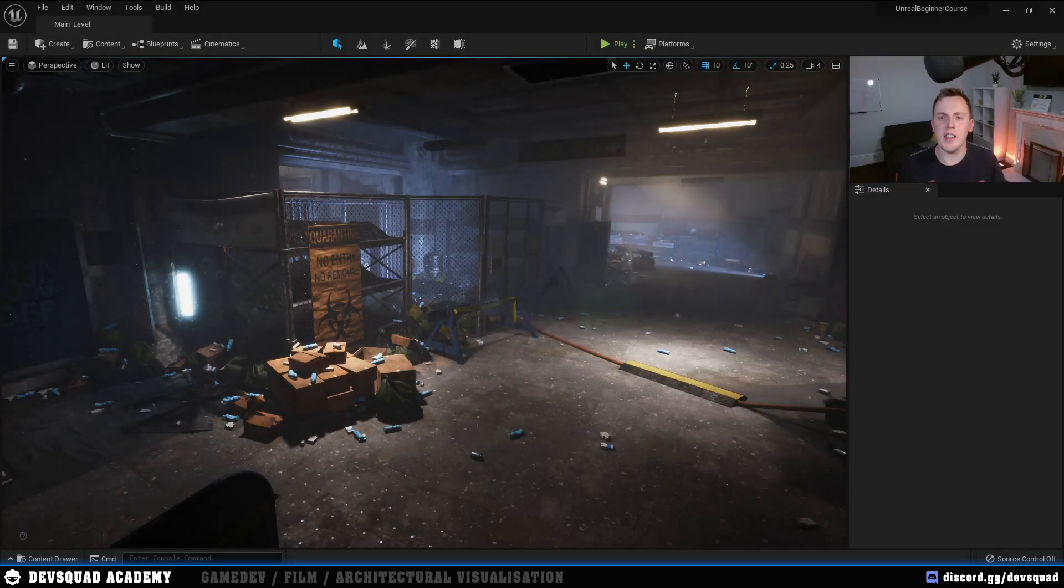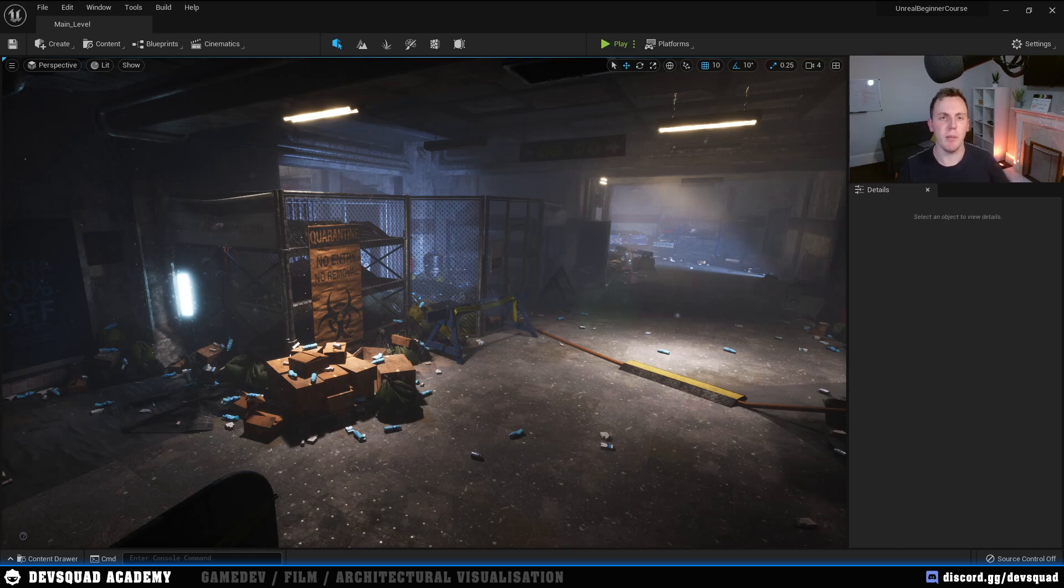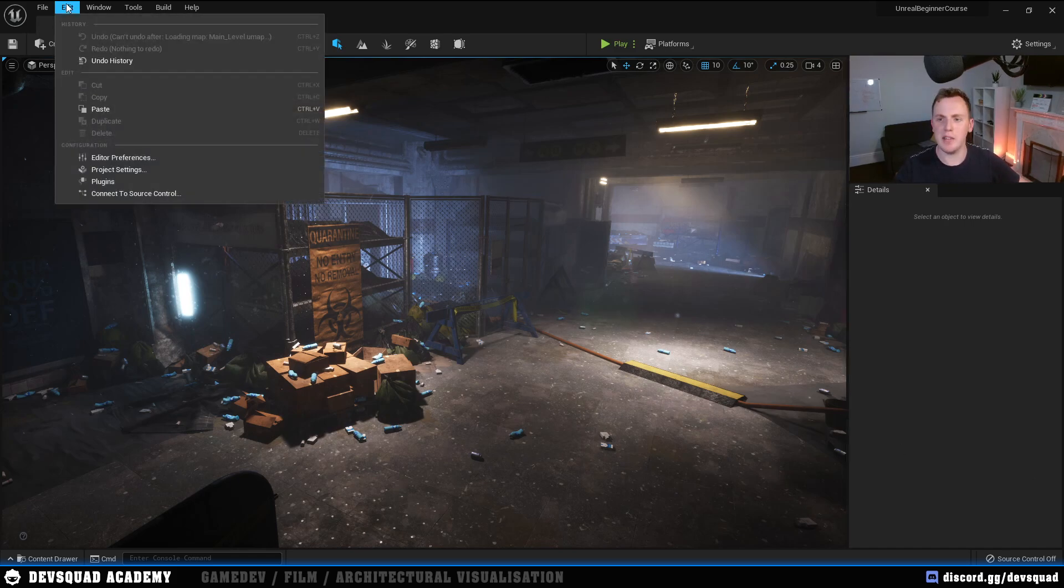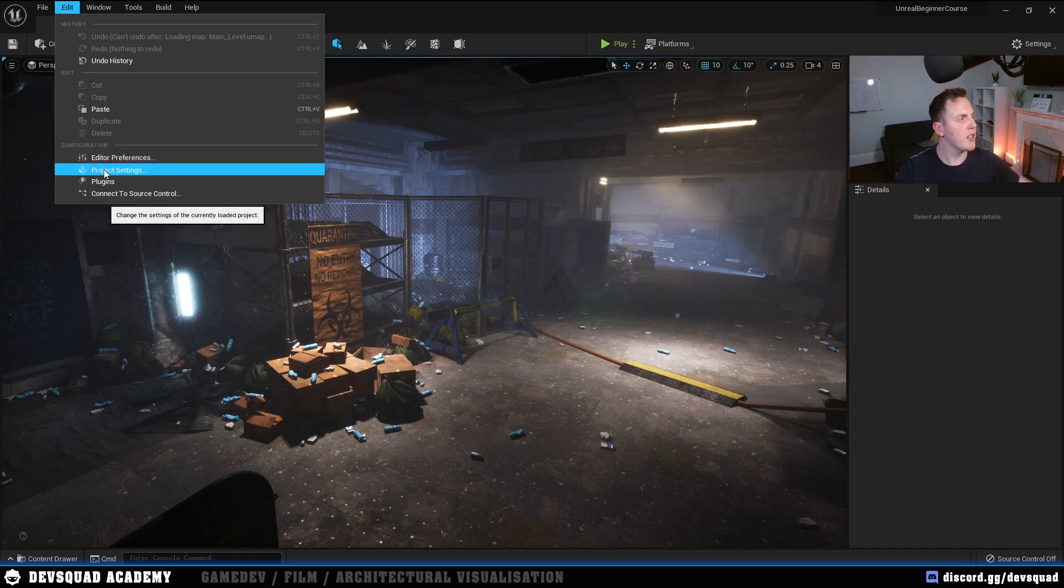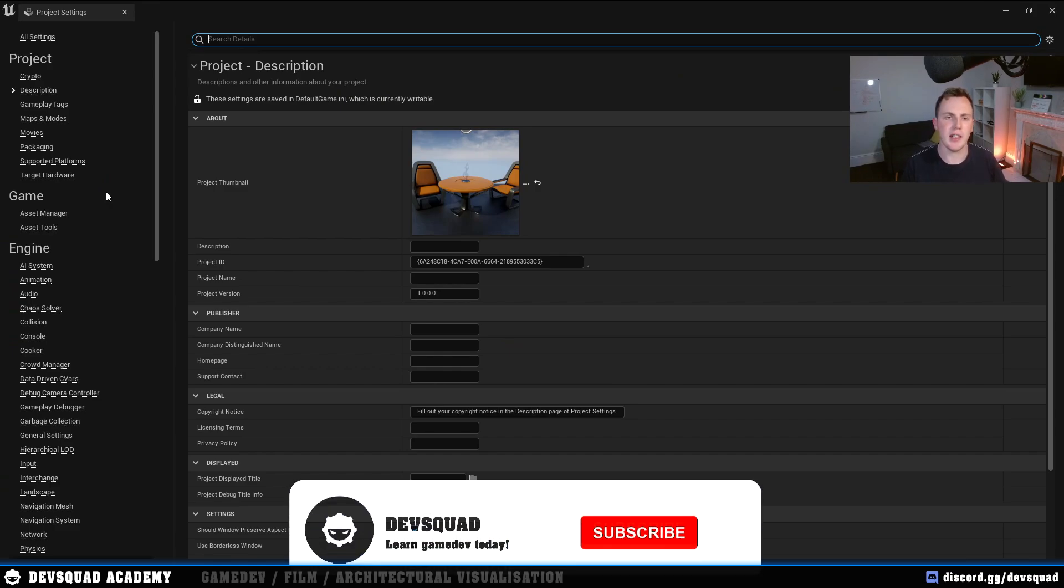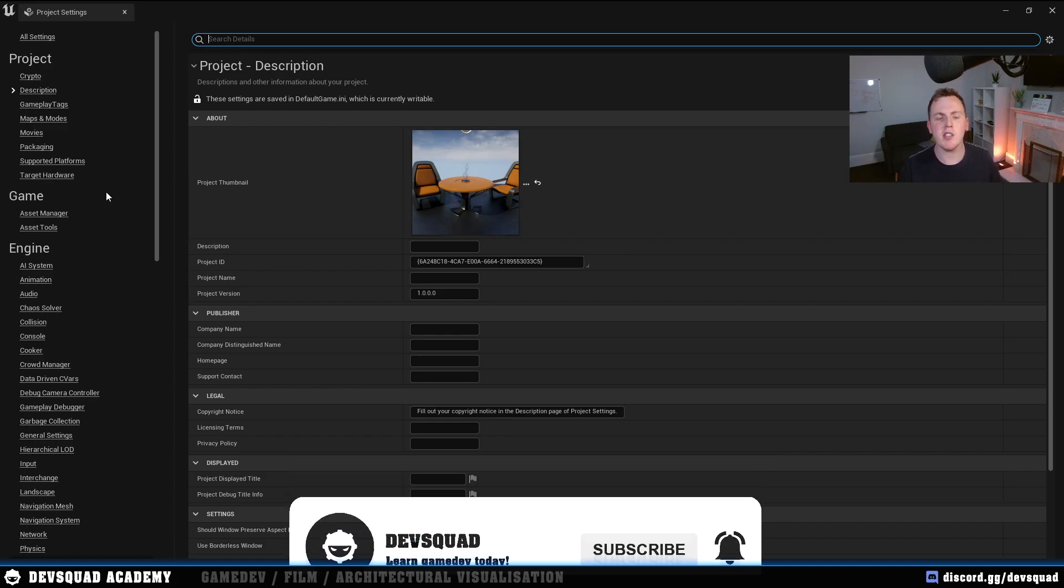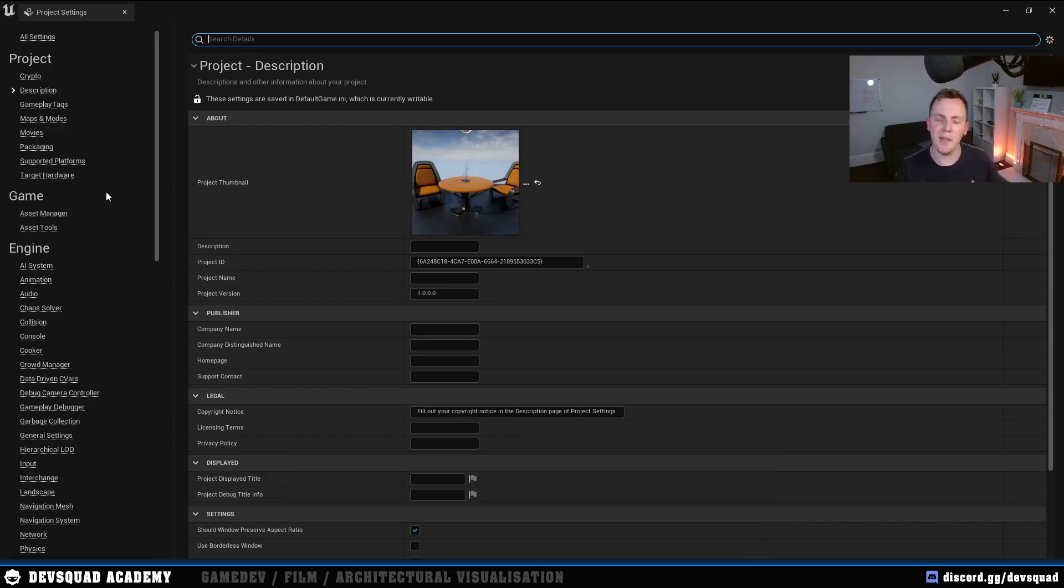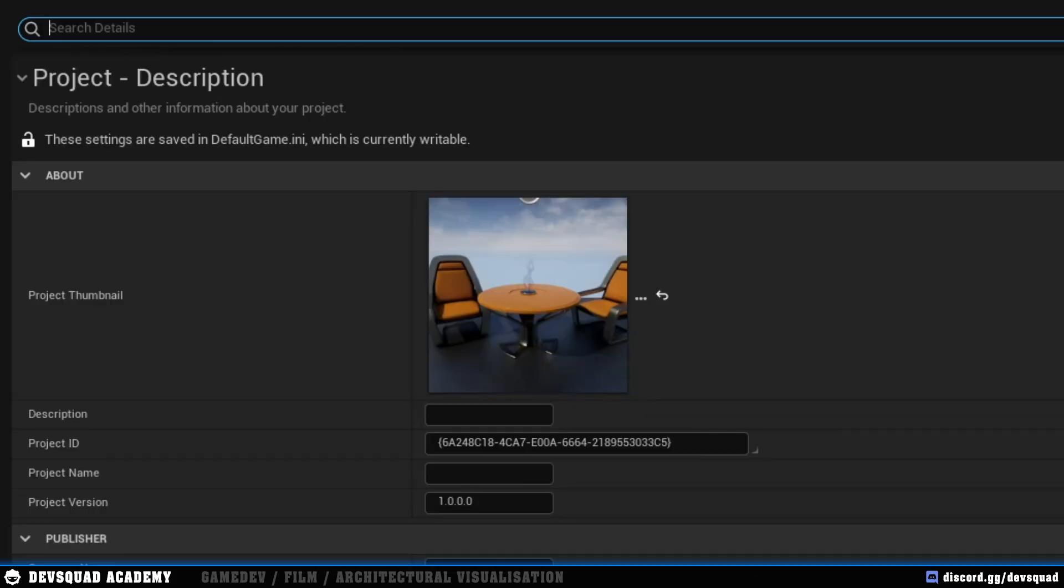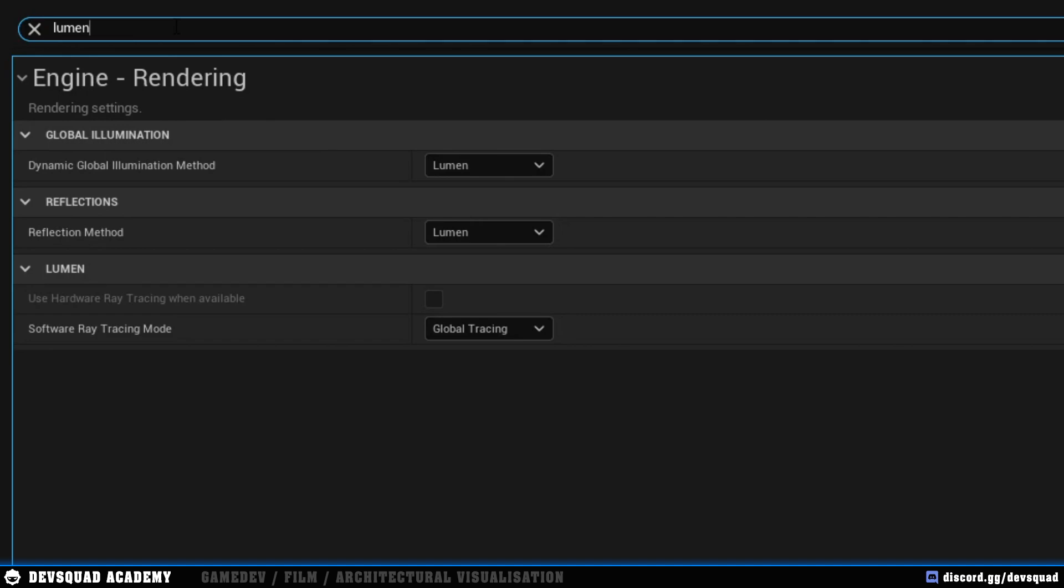So now that we're inside of Unreal Engine, what we're going to do is show you how you can enable Lumen in your project settings so that we can actually utilize it in the worlds that we're building. To do this, we're going to go up to edit in the top left hand corner, and then we're going to go to our project settings. In here, we are going to be able to change all of the settings that are related to our project. We are going to move over to the search details tab, and we're going to simply search for our Lumen.